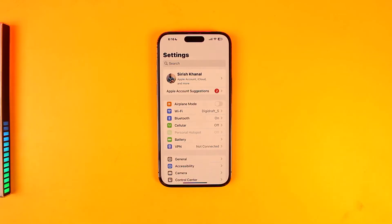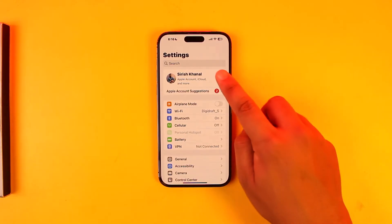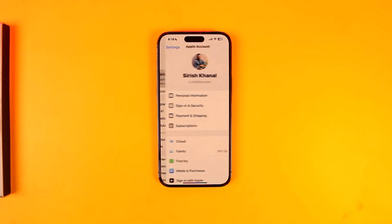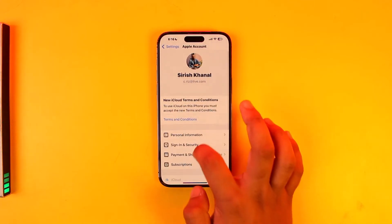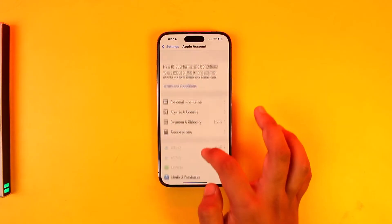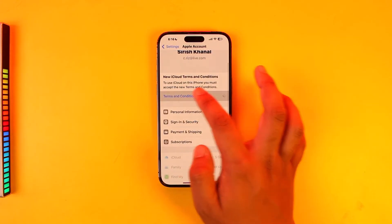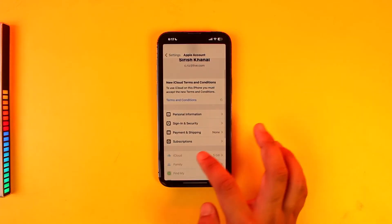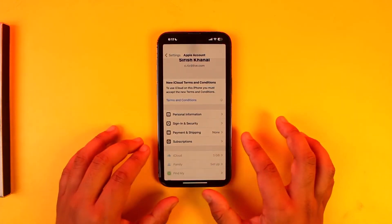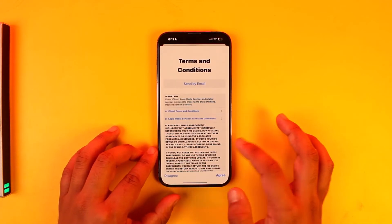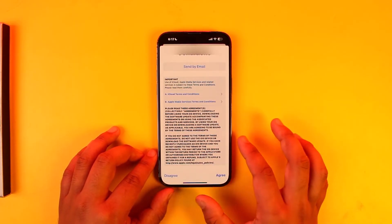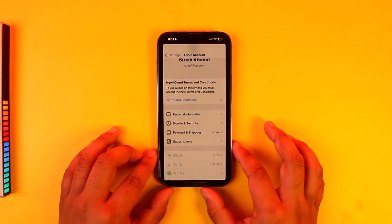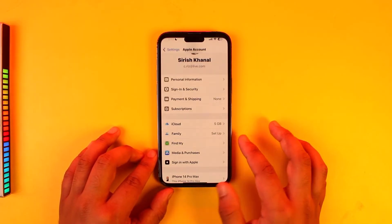But in case you missed that part and you're already logged into your Apple ID and want to restore your data manually, you can tap on your Apple ID profile. From there you'll see different options, and you'll find the option called iCloud. You can also agree to any new terms and conditions presented.